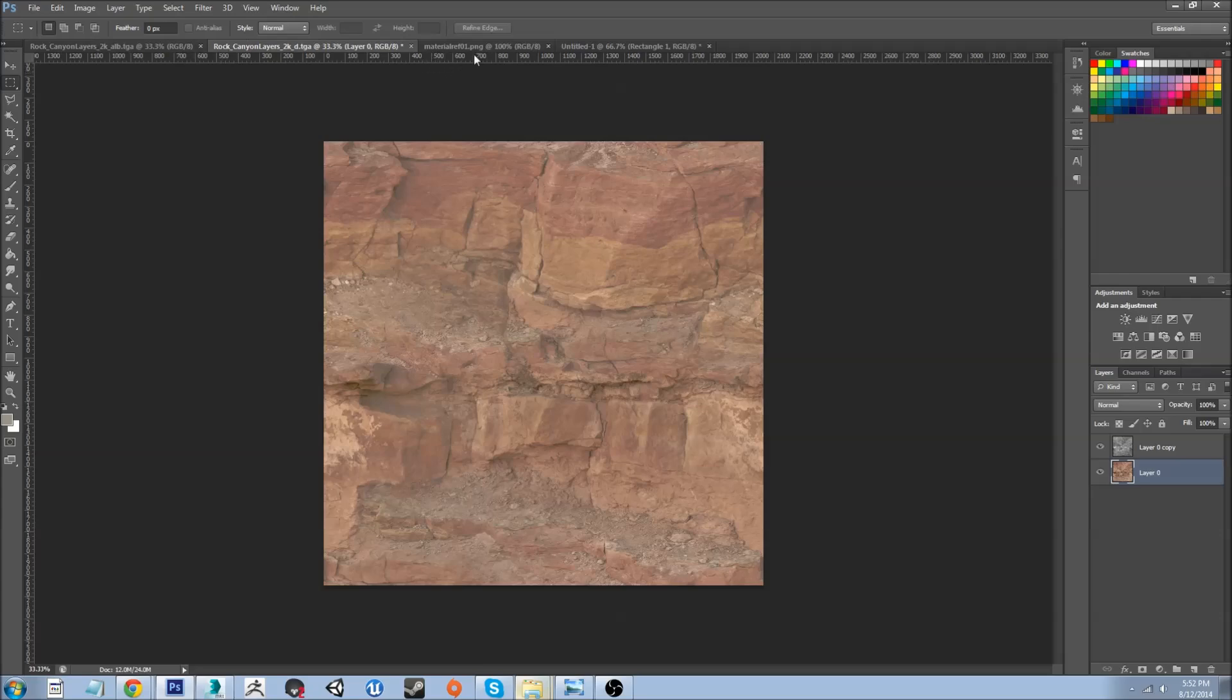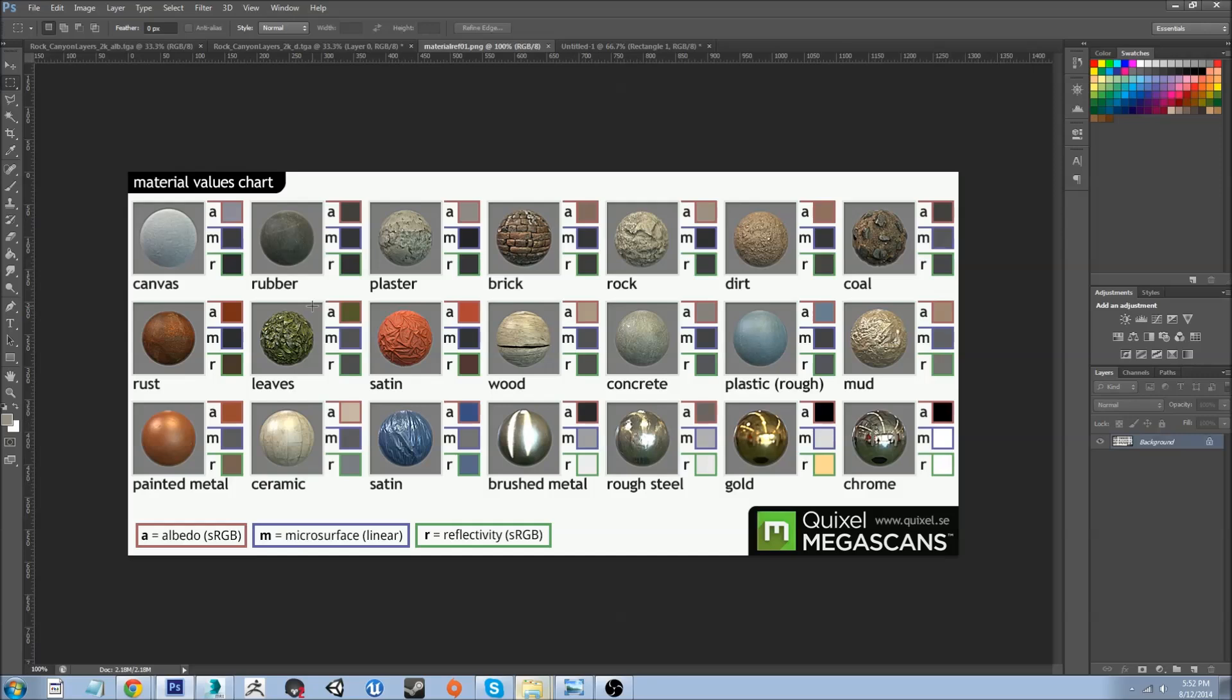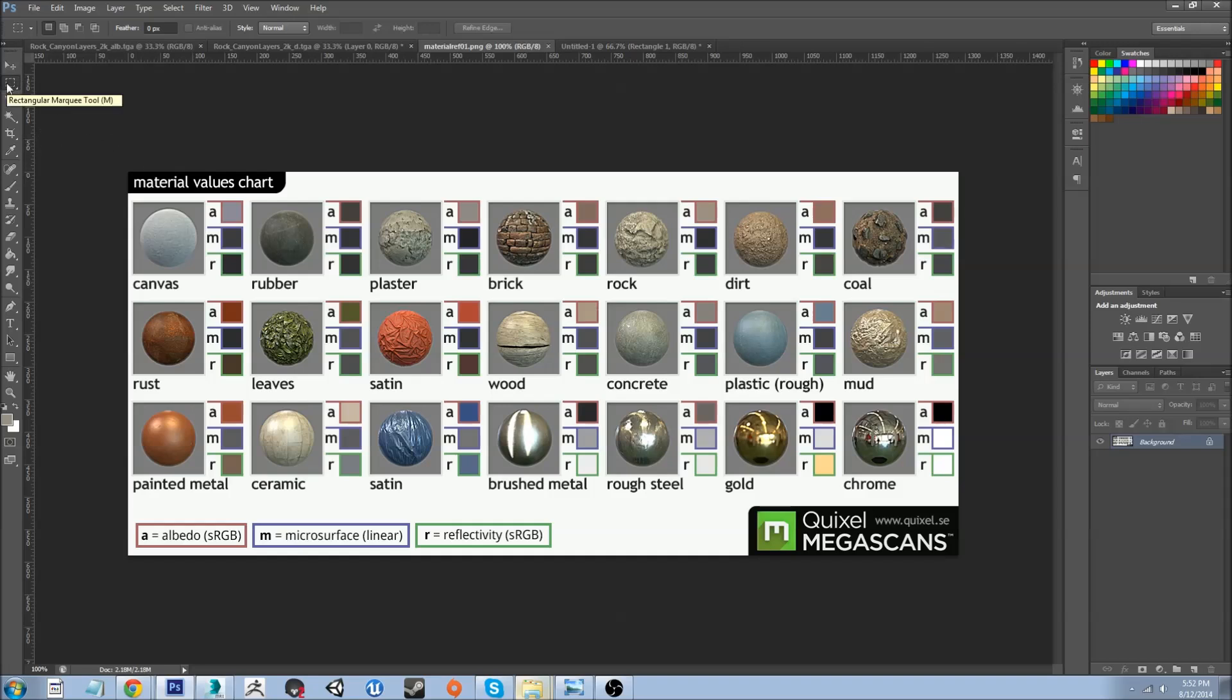Now we're going to come over to another image which I found off of the Marmoset Toolbag 2 main page. When you search PBR in Practice, you'll come up with a site and you can find this image. I'll link it in the description as well as many other resources to get you guys going on the right track of PBR.